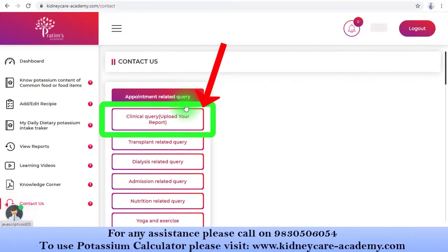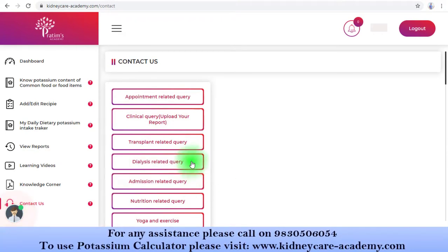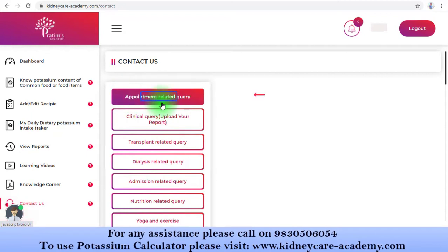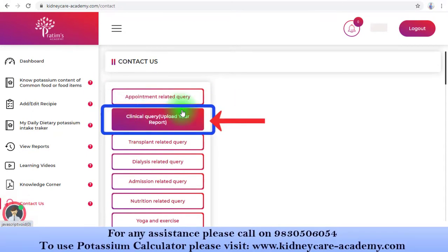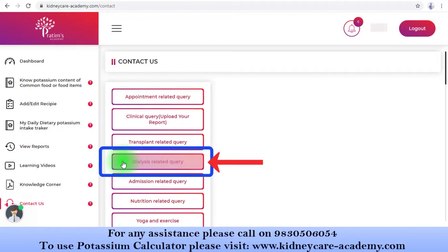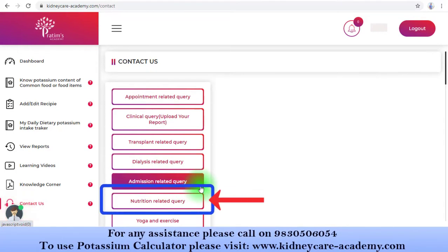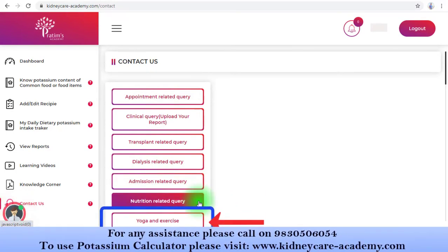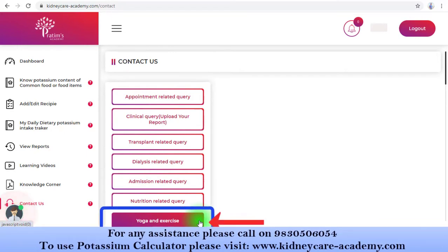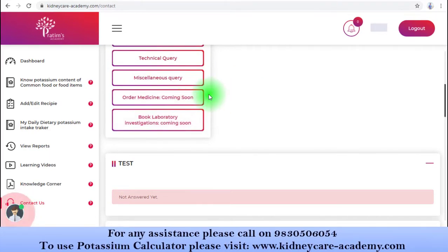The categories available are: appointment related query, clinical query, transplant related query, dialysis related query, admission related query, nutrition related query, yoga and exercise, technical query, and miscellaneous query. Now if you have any query related to our appointment system, you can click here.